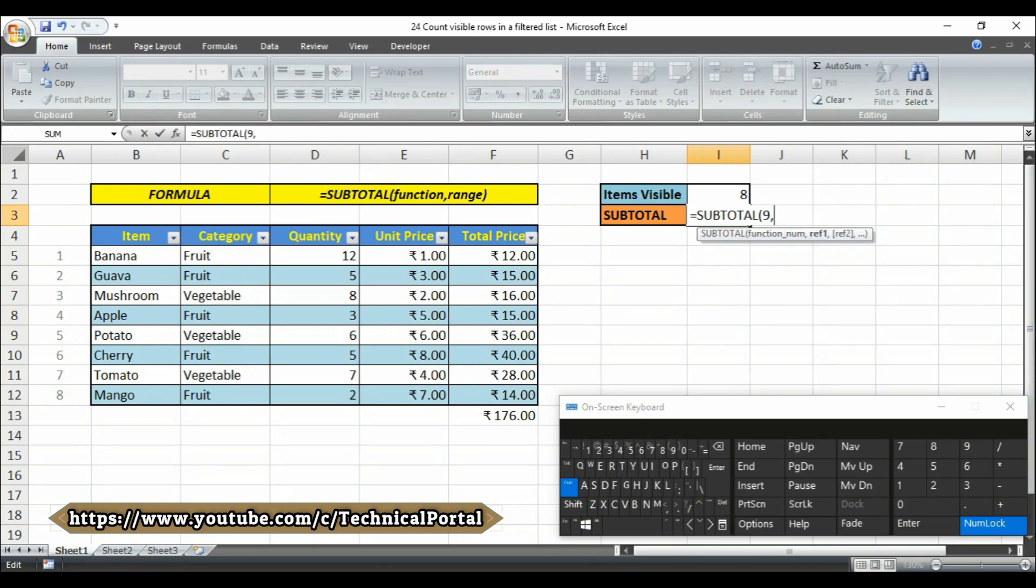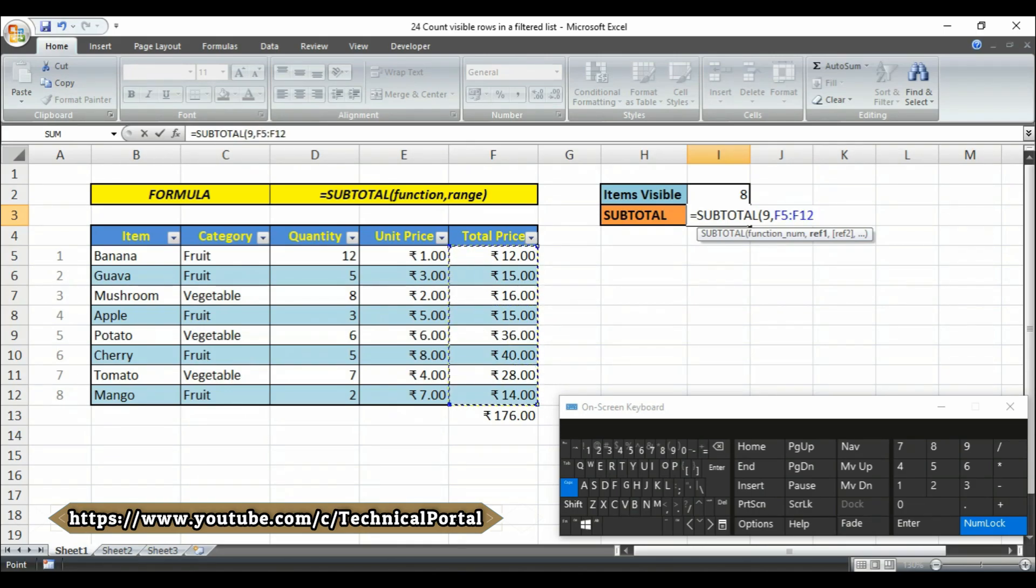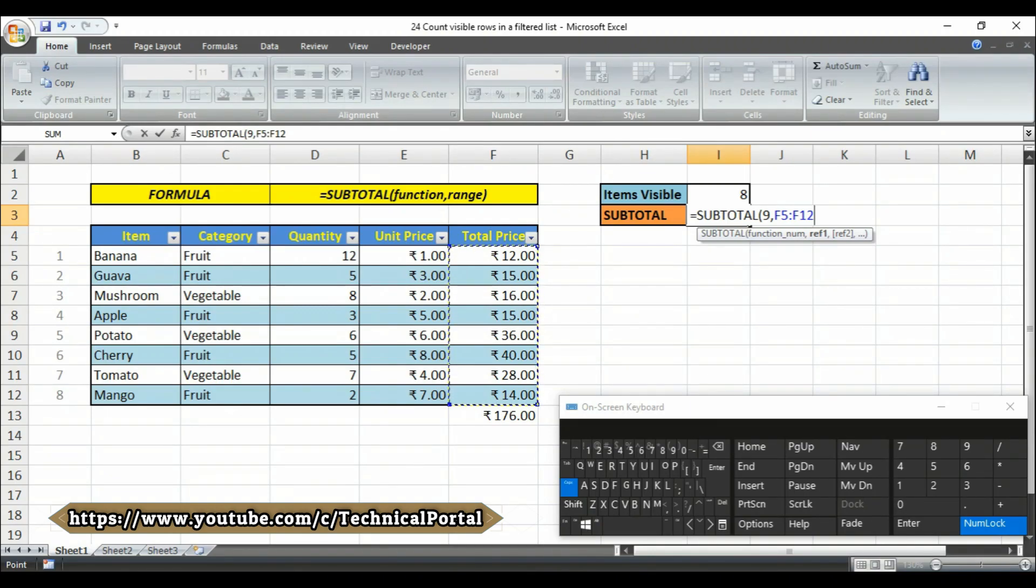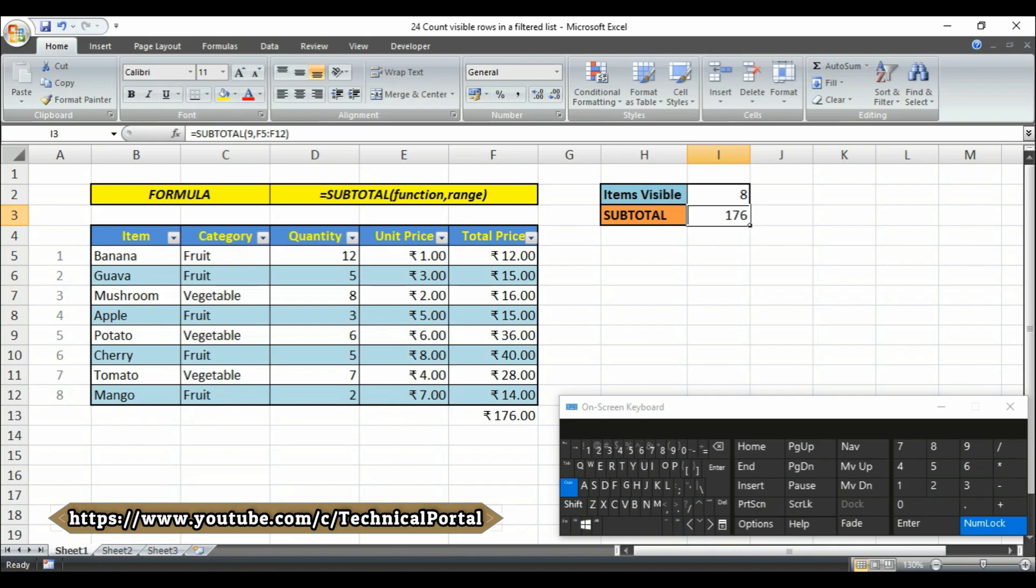Then put a comma here. Then it is asking for reference. In the reference you have to simply type the range here, nothing else. In my case the range is from F5 to F12. You can also type this cell number here. Then put the bracket close and simply hit the enter. So look at here friends, it is showing the 176 as here.